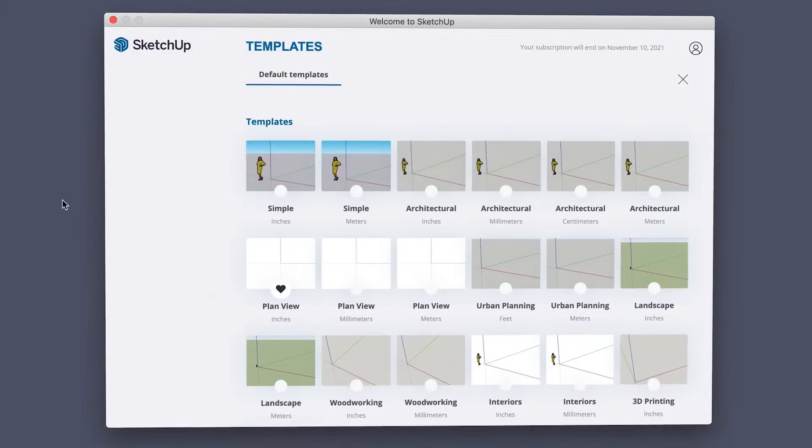We have another version of this video for getting started with SketchUp Pro if you're using that version. And if you're not sure which version of SketchUp is right for you, we also have a video that compares the different options to help you decide. I've added links to both in the cards.